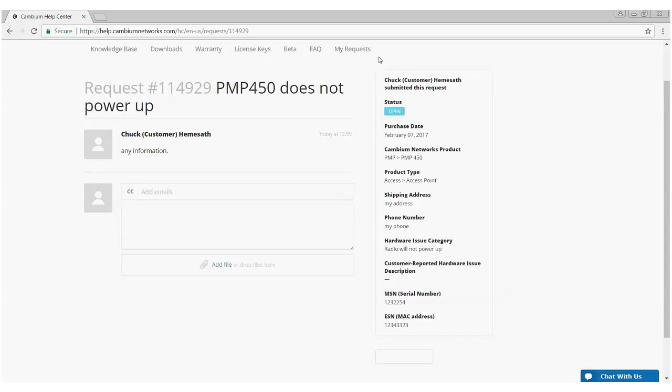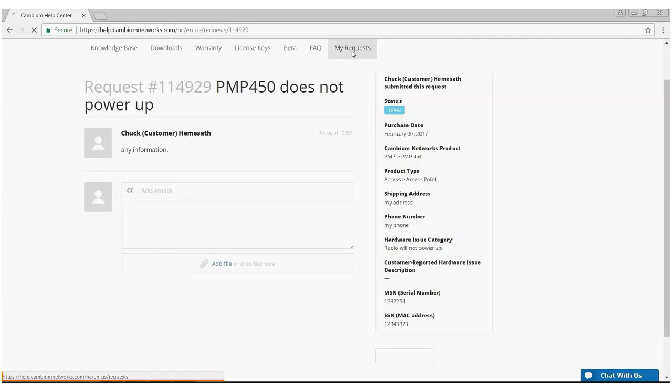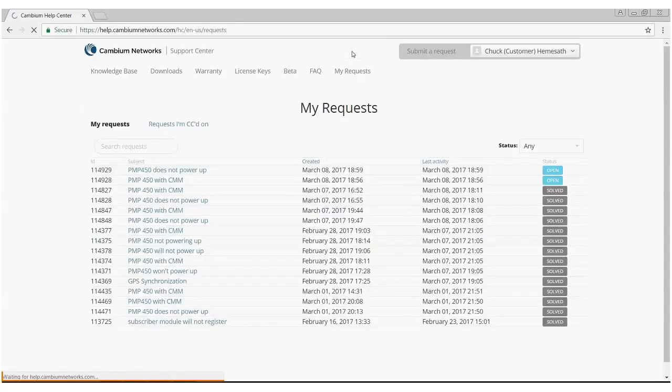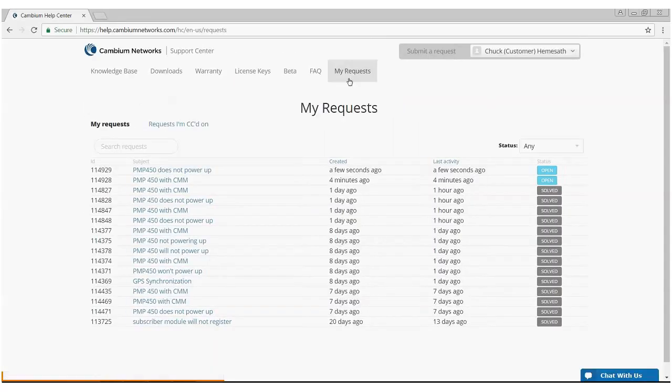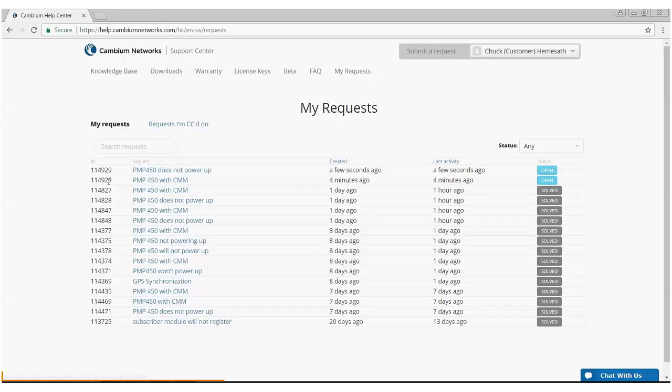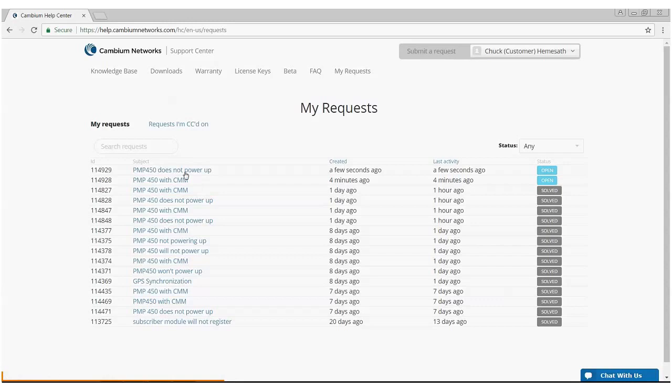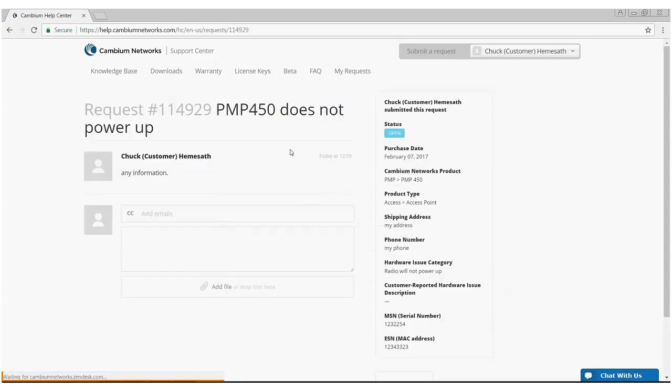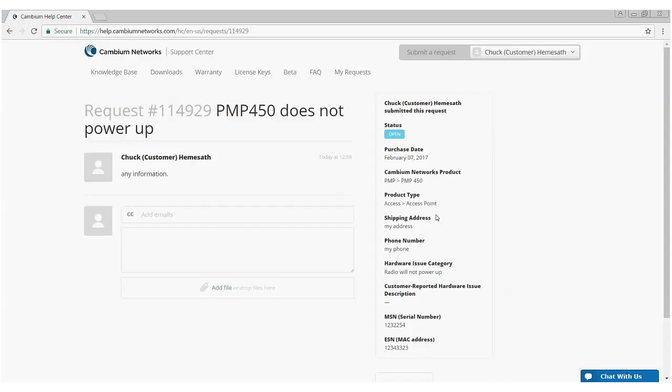There's a button up here in the top called My Requests. If I click on that, this shows all of the tickets I've opened. And if you notice, the top two tickets were open within the last four minutes. And these are the two tickets. The PMP 450 with CMM was the trouble ticket I opened. And the PMP 450 does not power up. 114929 is the RMA ticket that I open. So if we click on any of these, again, it takes us back to this dialogue box. So that's how you check active requests that you currently own.